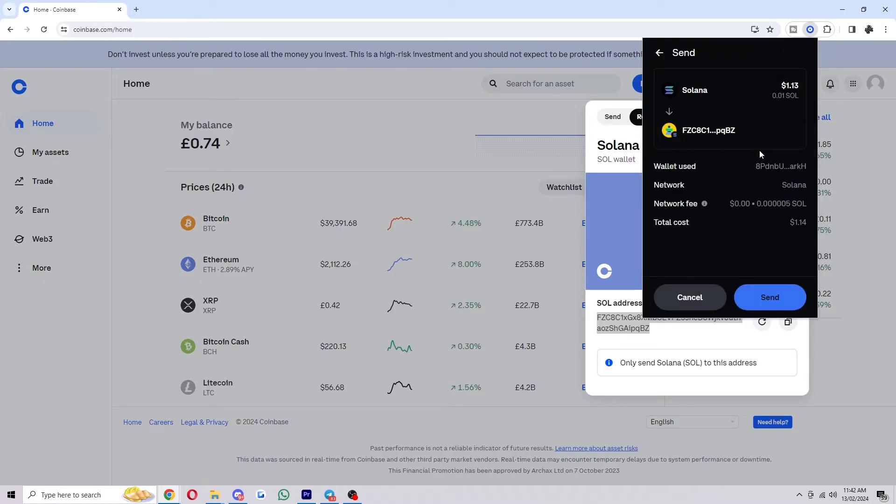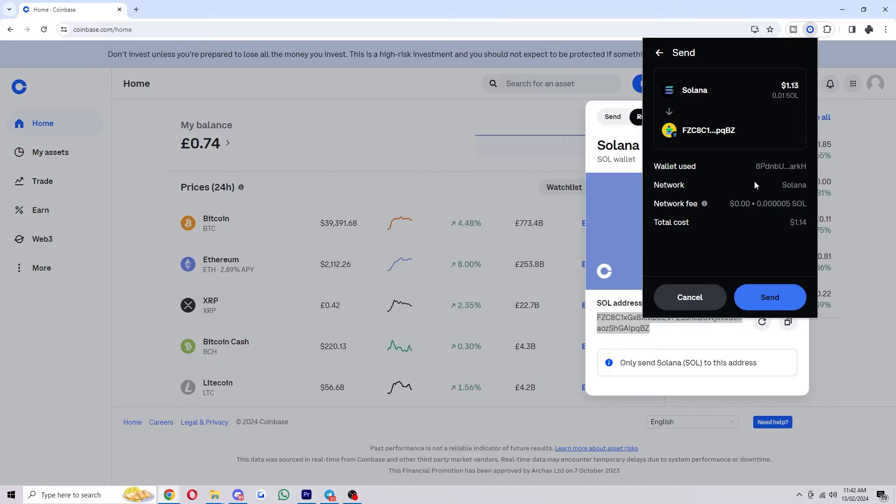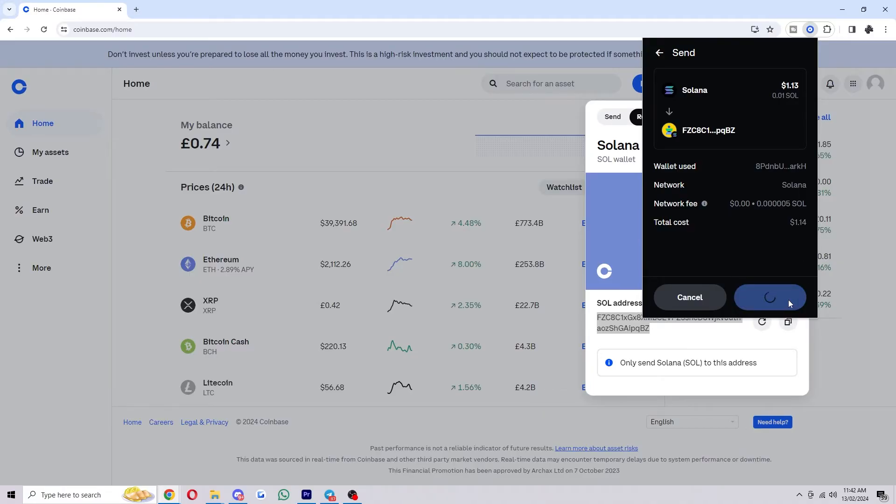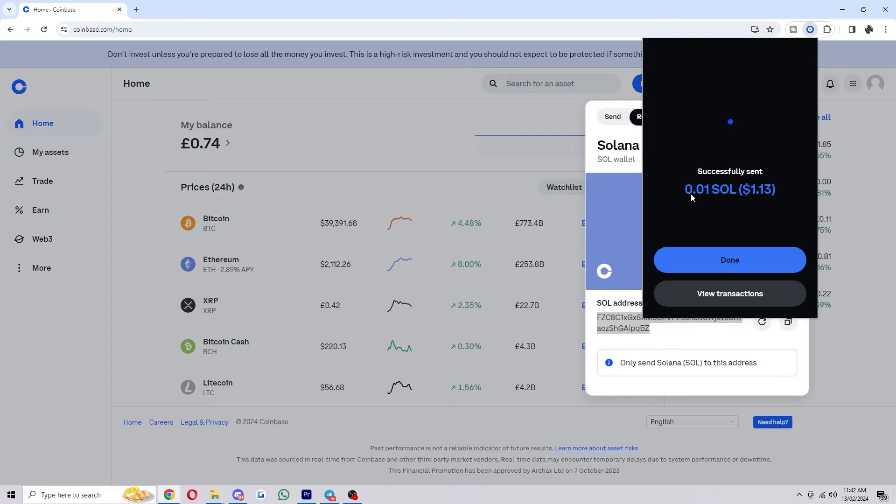Choose the address and from there we want to look at the transaction and make sure it's all correct. So this should be the wallet that we're sending to which is right here - correct. We're sending on the Solana network which is correct, and we are sending Solana. So as long as we've checked that the network, the coin, and the wallet all match, we can go ahead and click send.